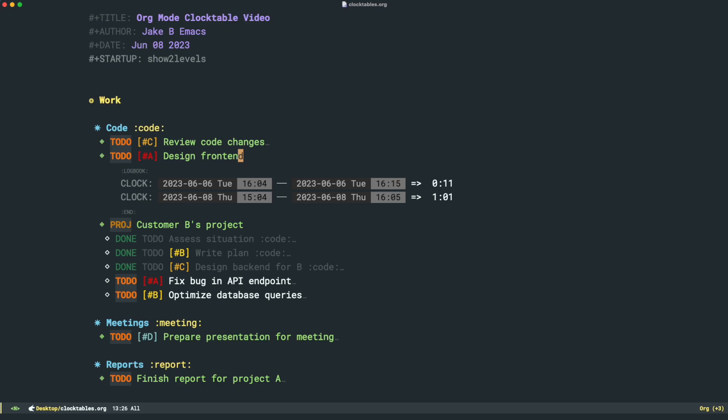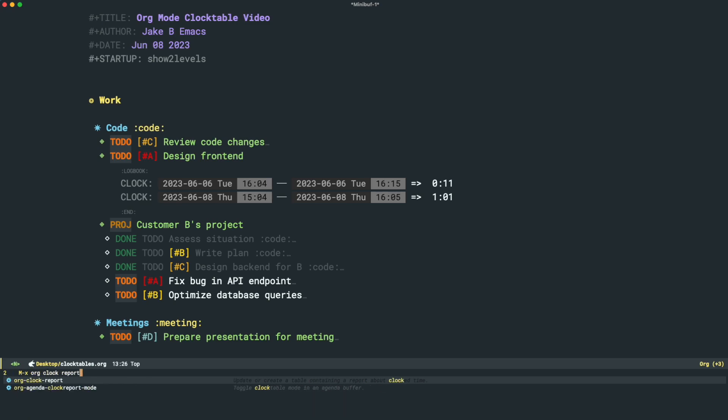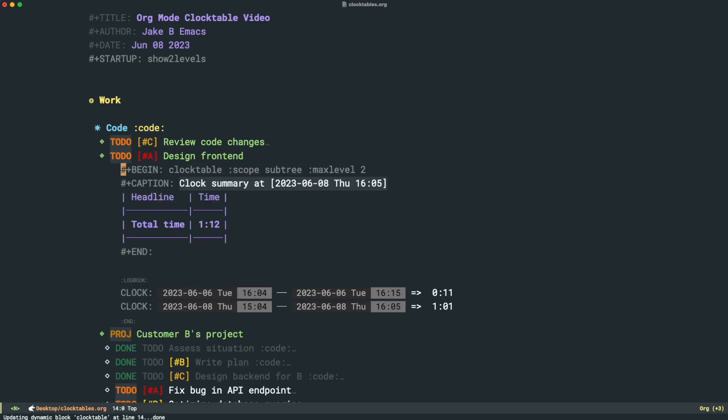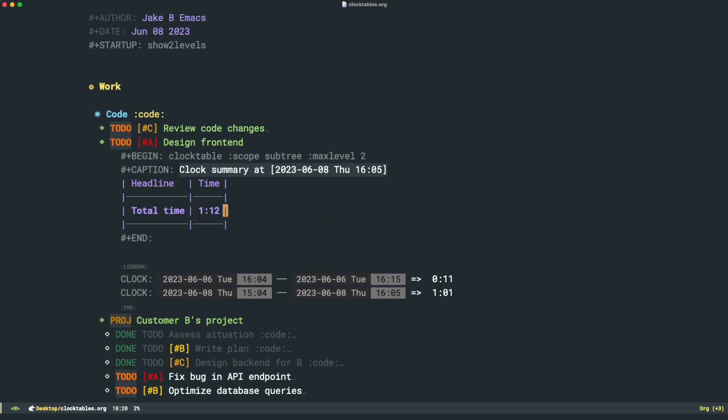Emacs Org Mode gives us a great feature called the Clock Report. So I'm going to do Meta X, and I'm going to run Org Clock Report. What it's going to do is create this nice little clock table. It's called a Clock Table. It's going to automatically add the header line, a caption, and it's going to generate it. You can see that it's just on this subtree. It's going to show us all the clocks on this subtree, and it's going to add up that total time.